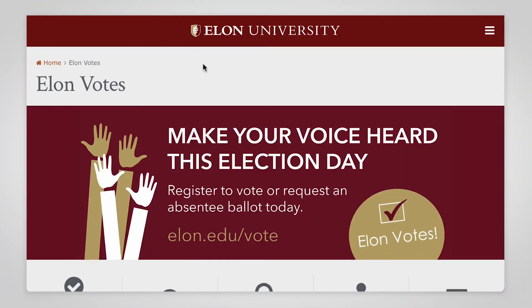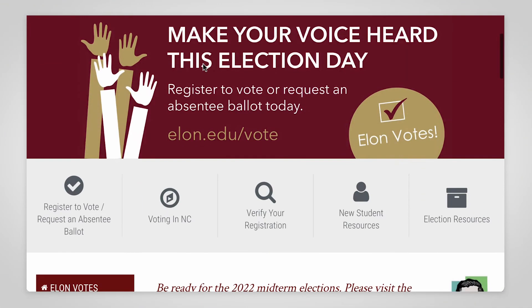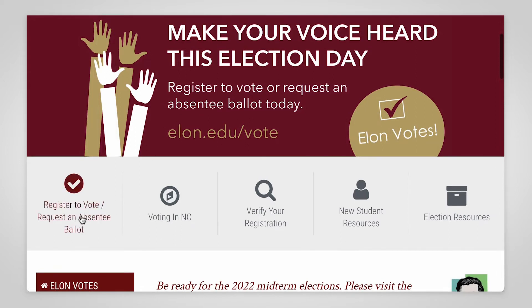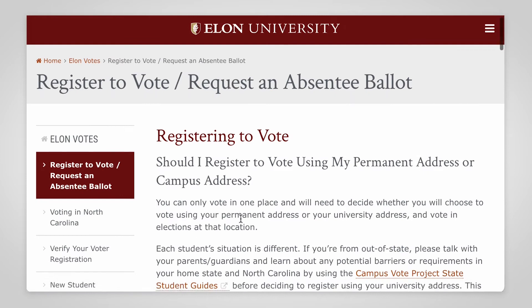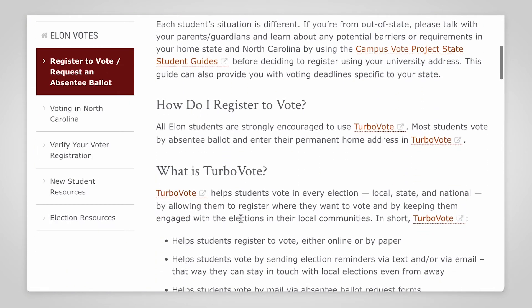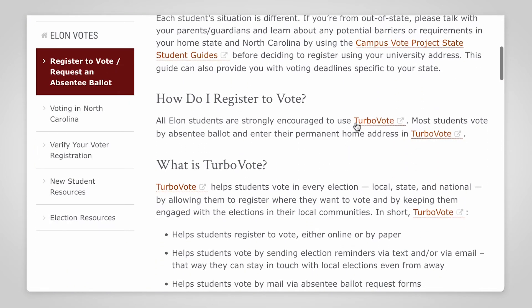Everything you need can be found on the Elon Votes website, which is at elon.edu/vote. Begin by navigating to the register to vote page. Scroll down to the 'How do I register to vote?' section and follow the TurboVote link.